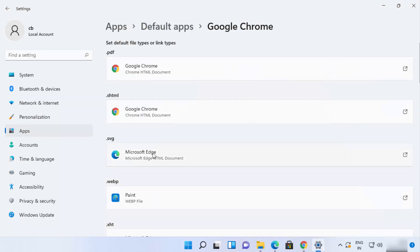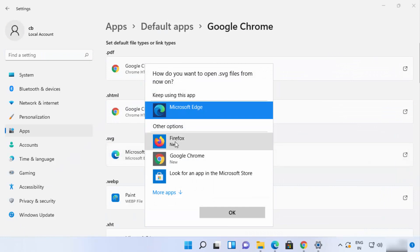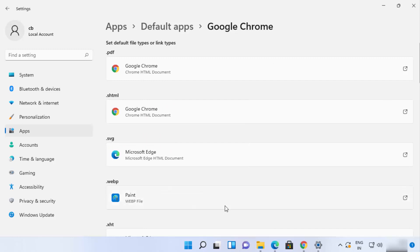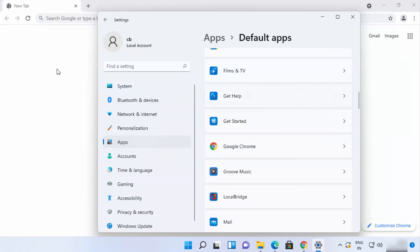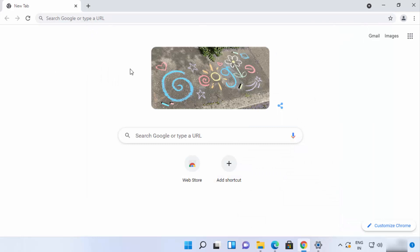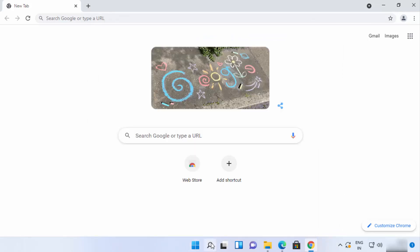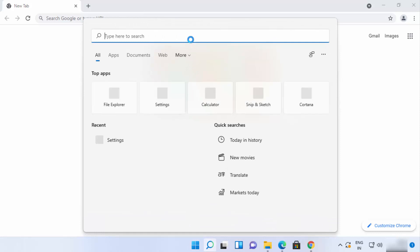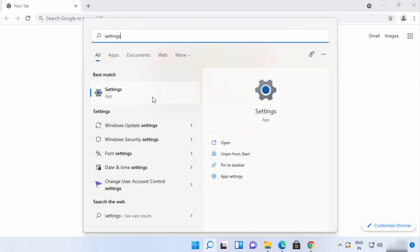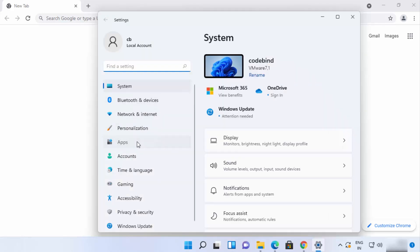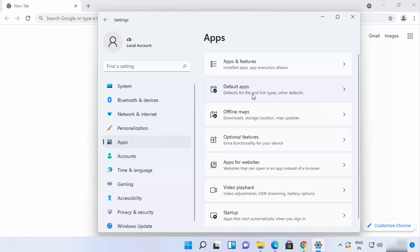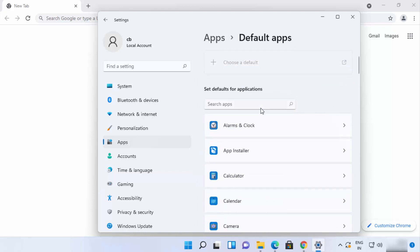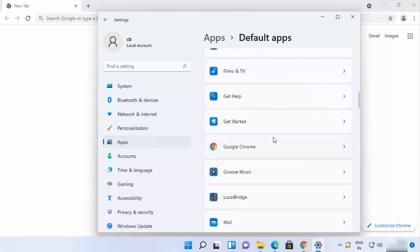You need to change this for every section, clicking OK each time. If you want a different browser for a specific format like SVG, you can do that too. If you forgot to click 'Set as default' in Chrome, you can open the Settings app by searching for it, then go to Apps, then Default Apps, and set Google Chrome as the default browser from there.